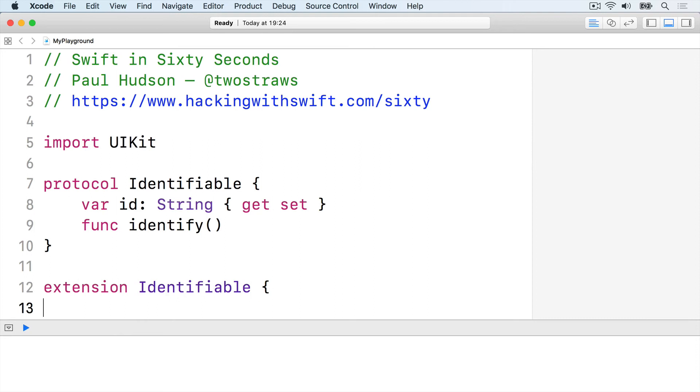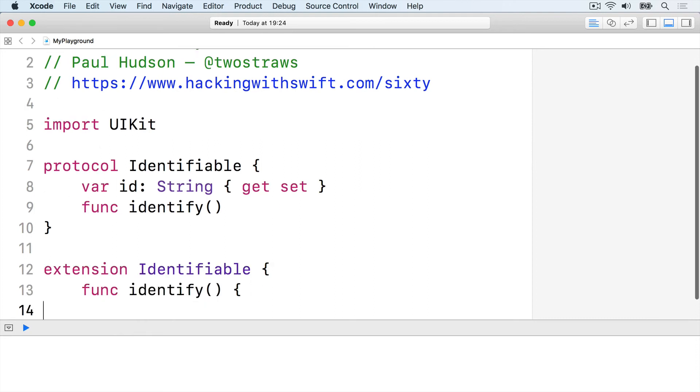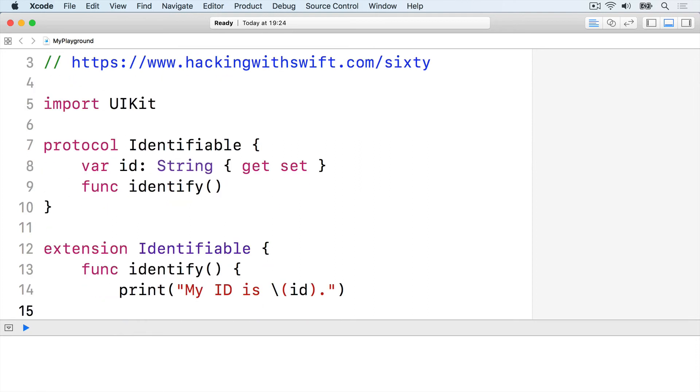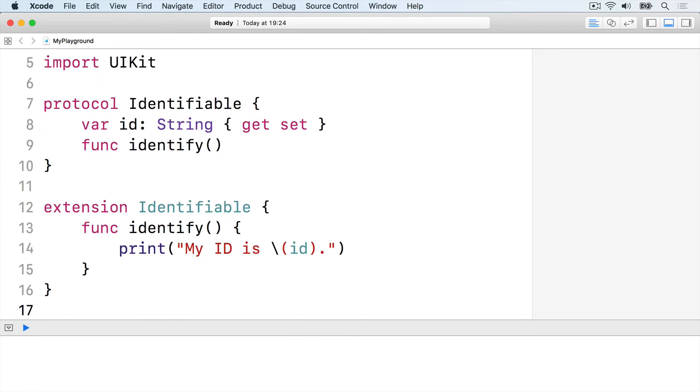Extension Identifiable, func identify, print my ID is ID, end the method, end the extension.